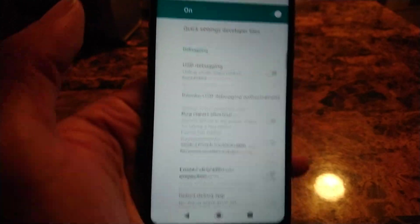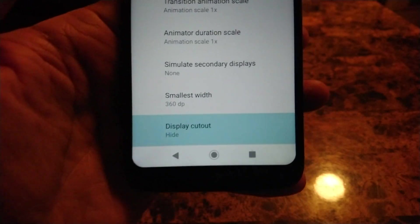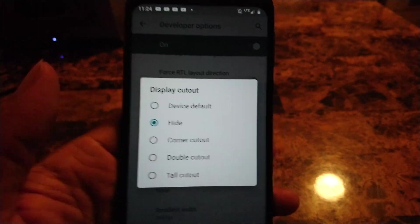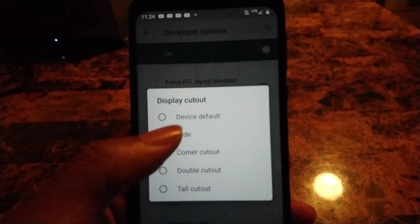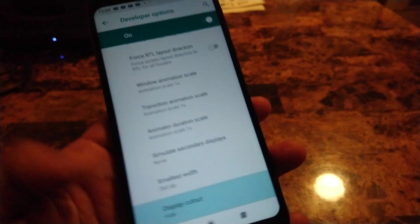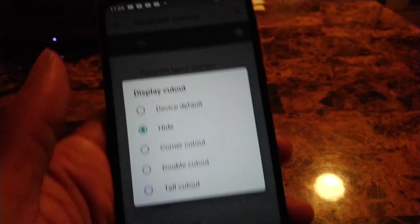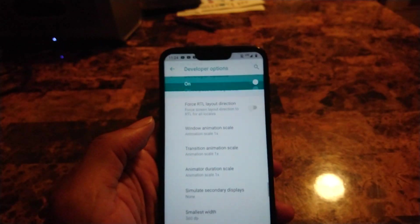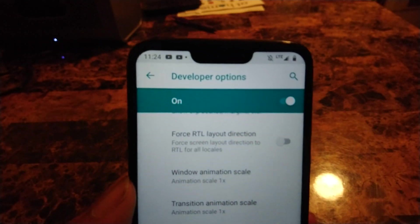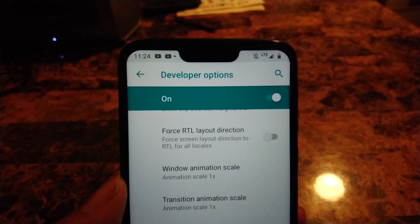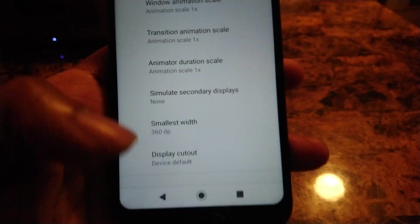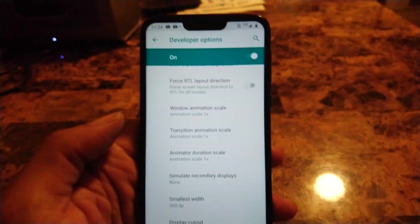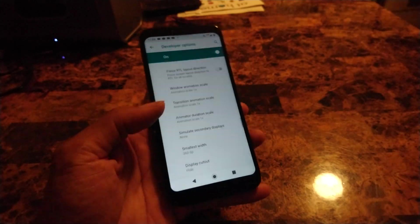So Display Cutout, you want to tap on Hide. Yeah, so if you want to see what it looks like with the notch, go to Device Default and this is what it's going to look like with the notch. But if you want it without the notch, you want to hit Hide so it's permanently hidden.